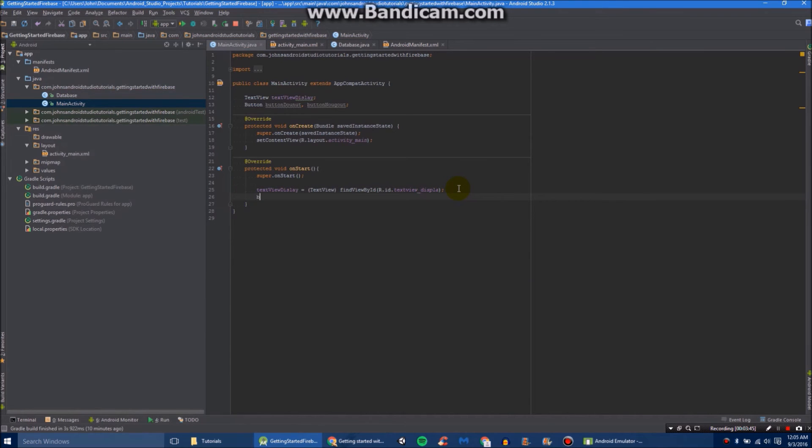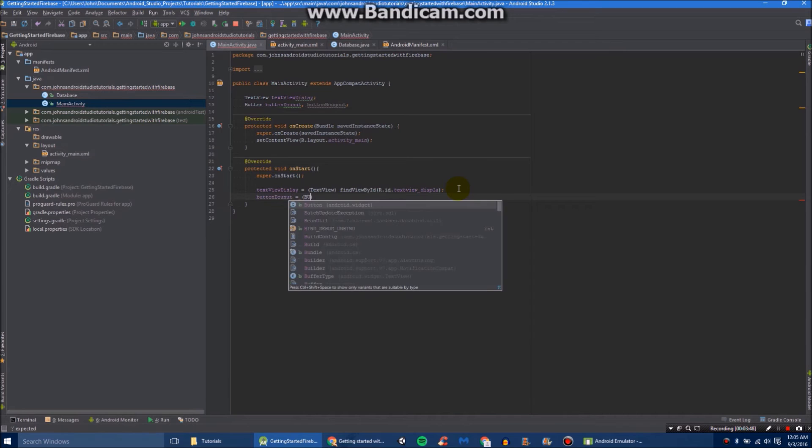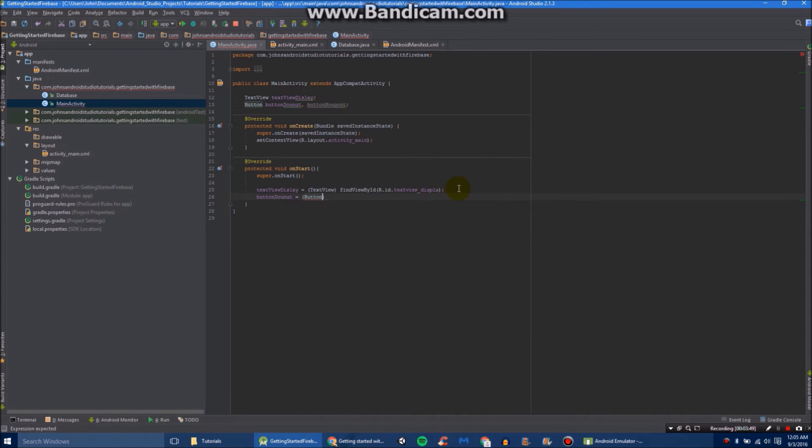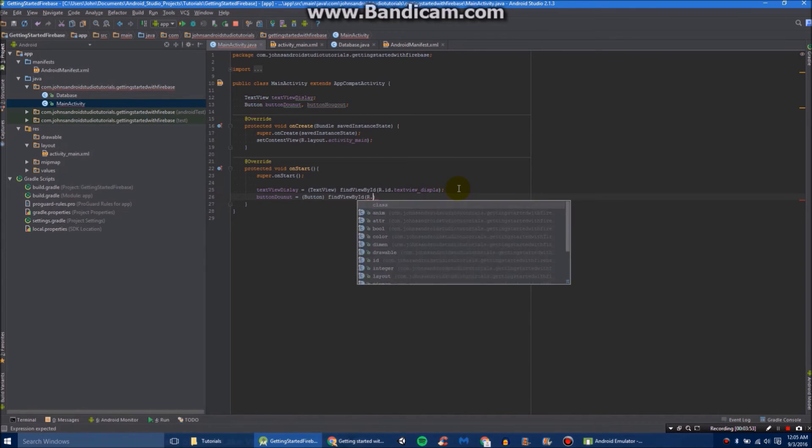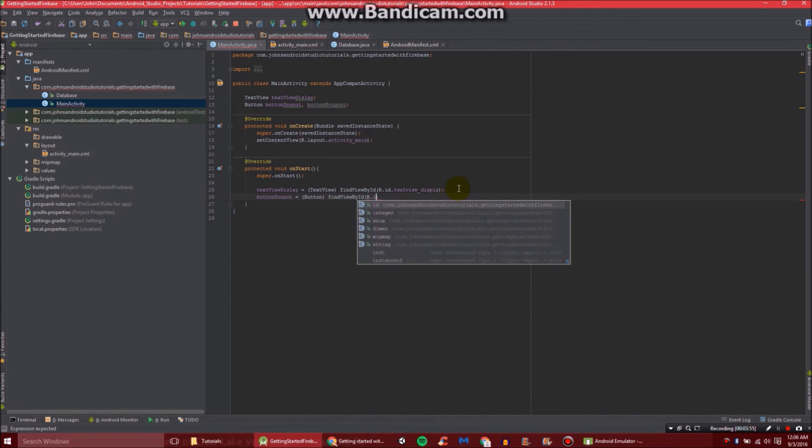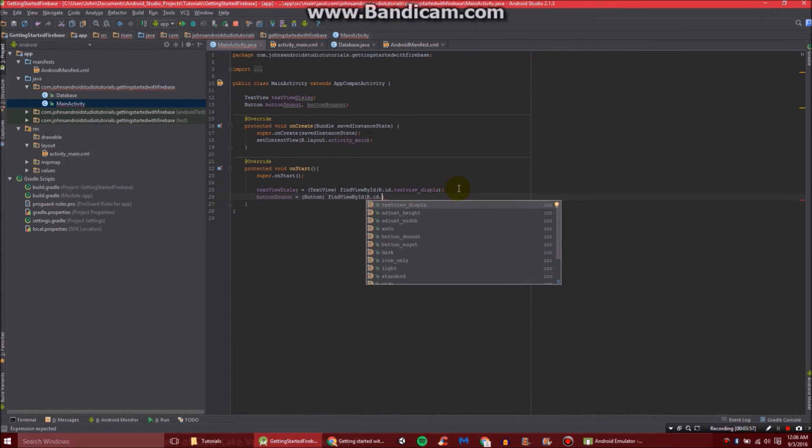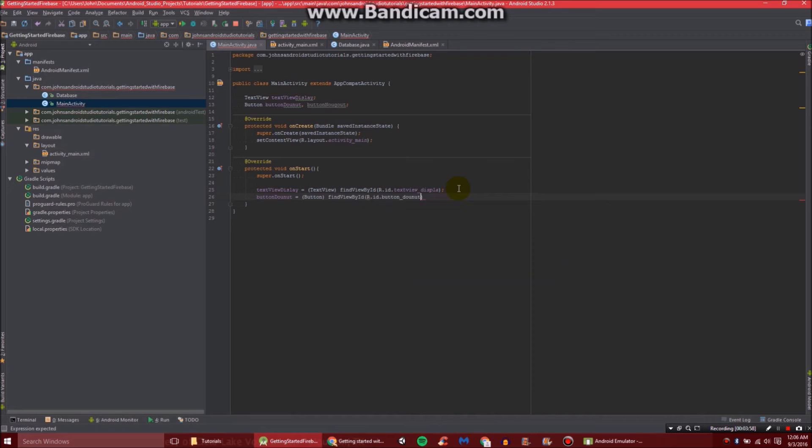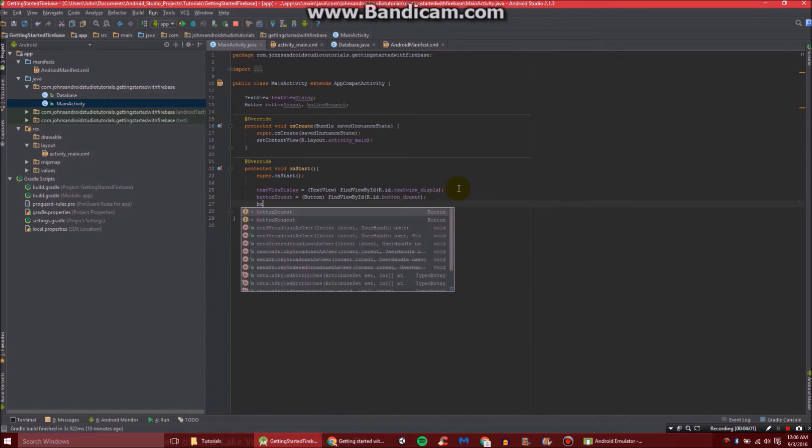Then we'll also do our buttonDonut equals Button findViewById R.id.buttonDonut.